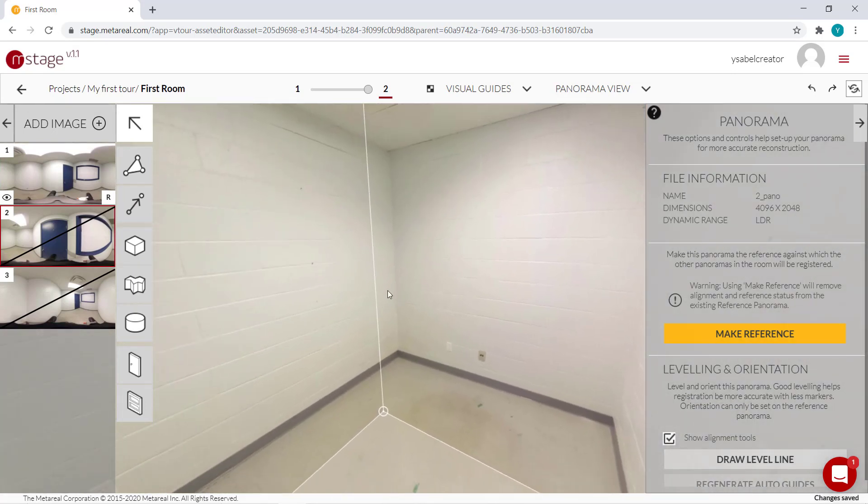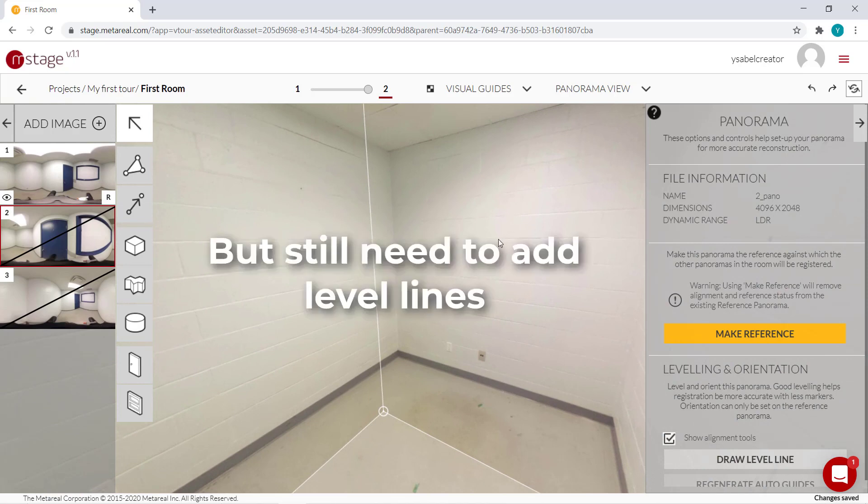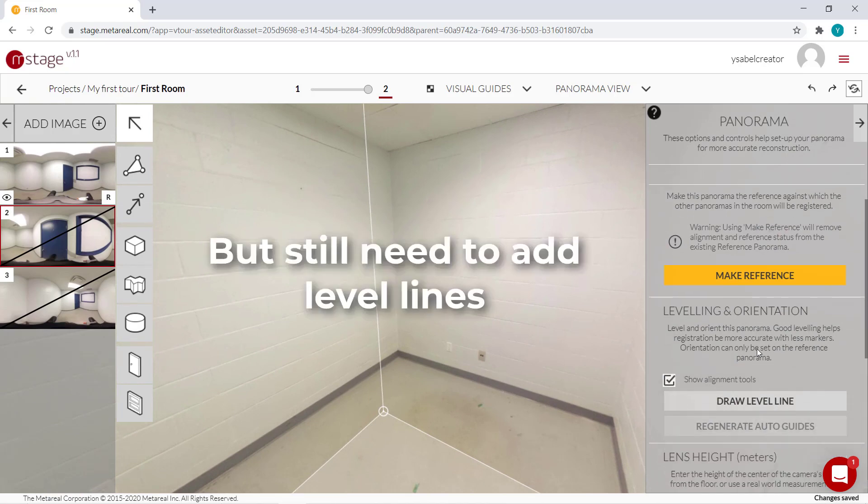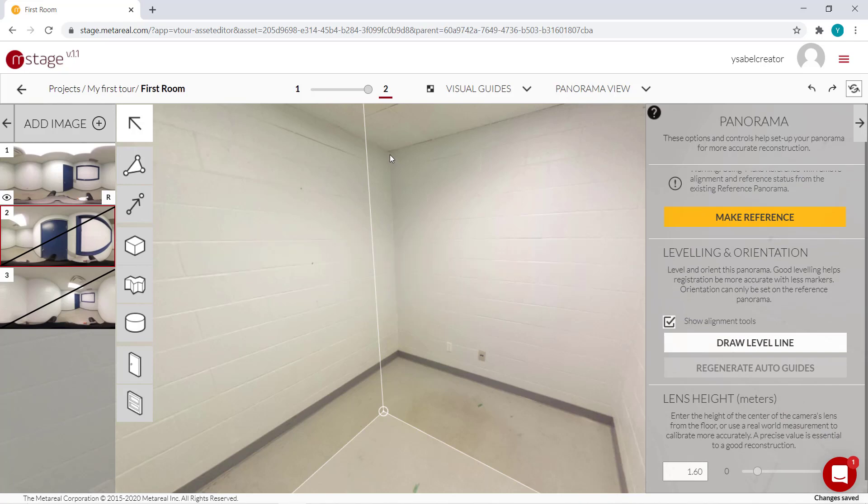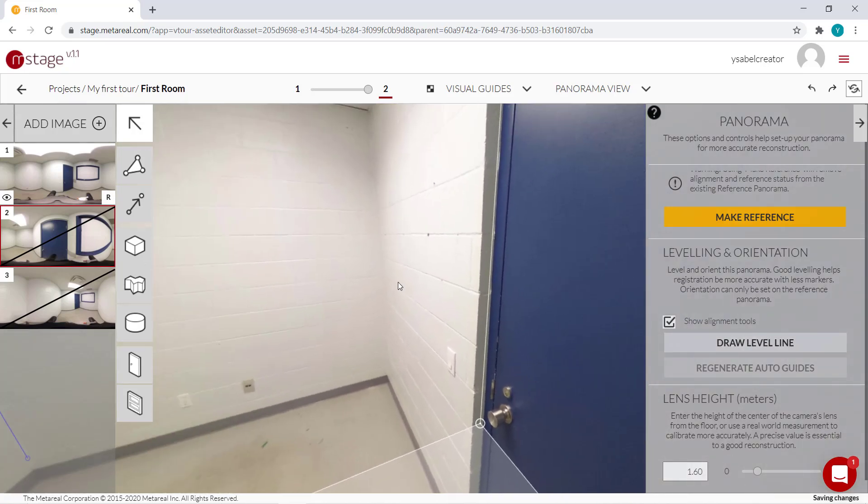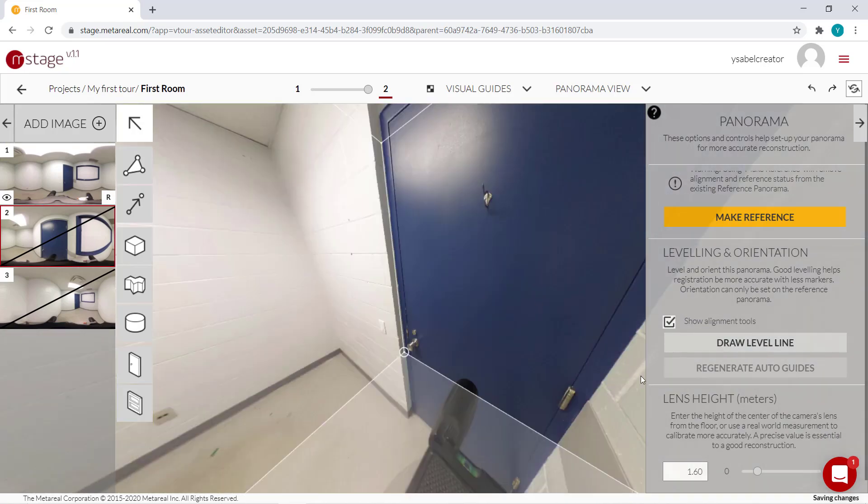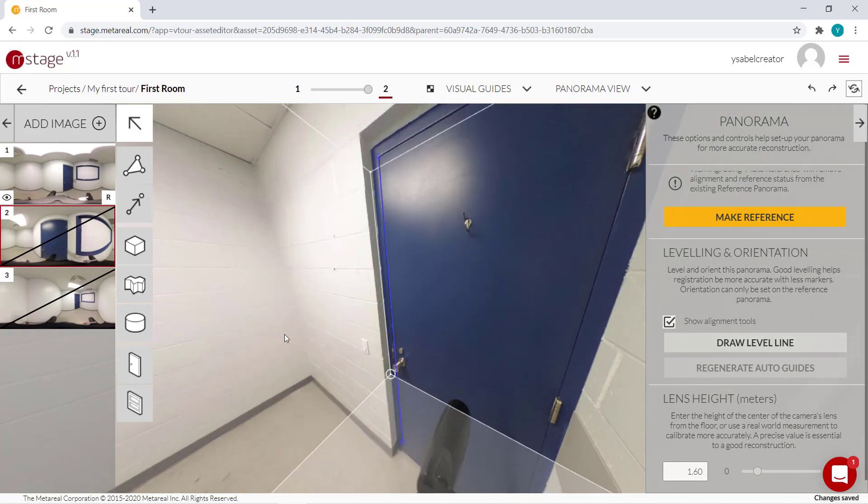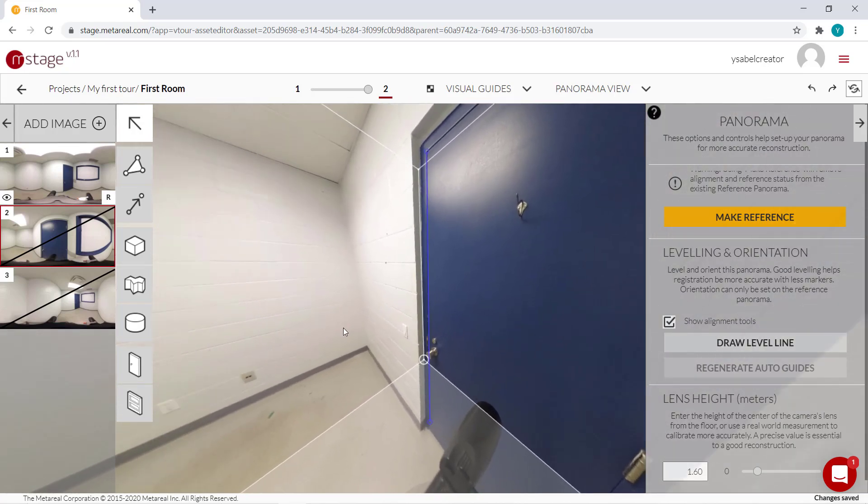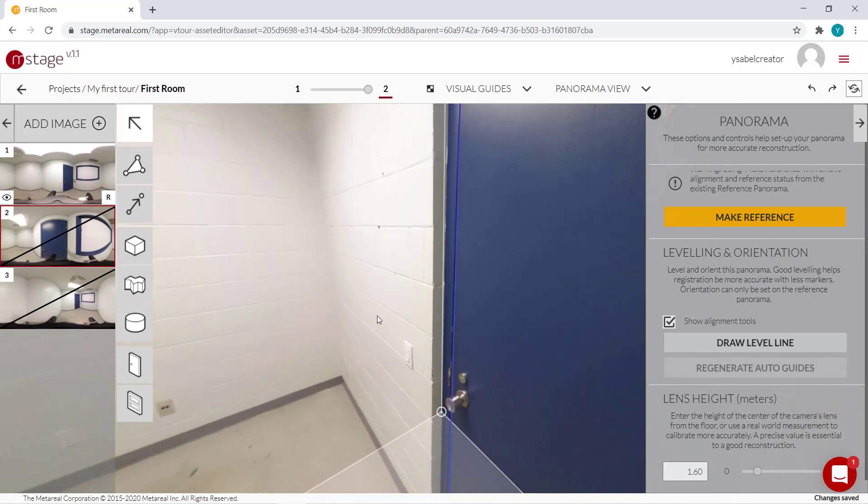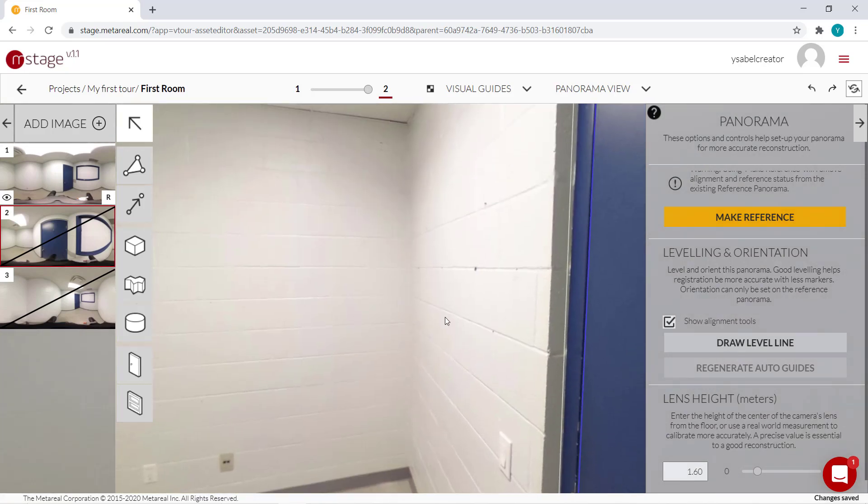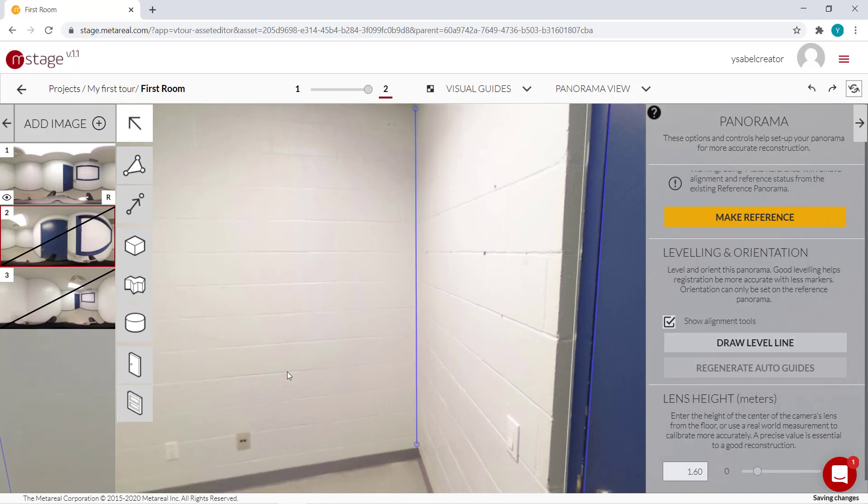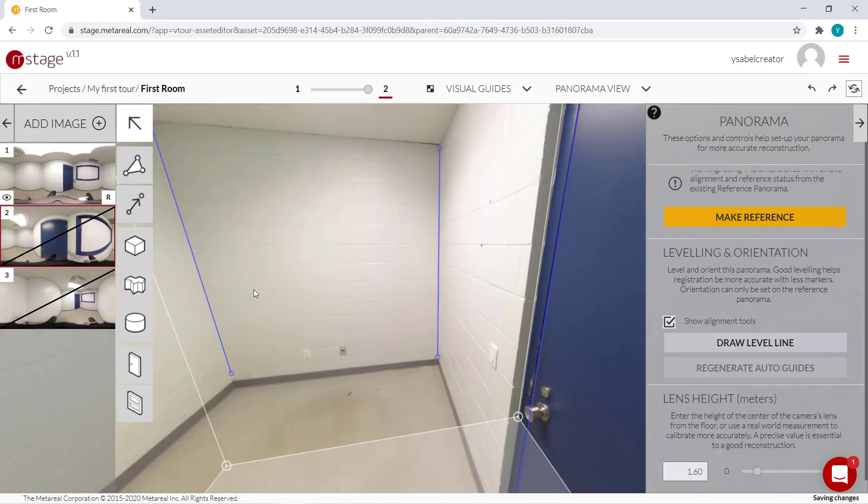But we do have to worry about adding level lines, making sure that the vertical lines are actually vertical. So I'll add about three level lines once again.